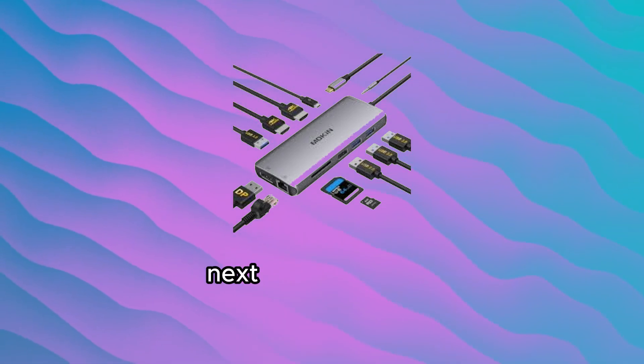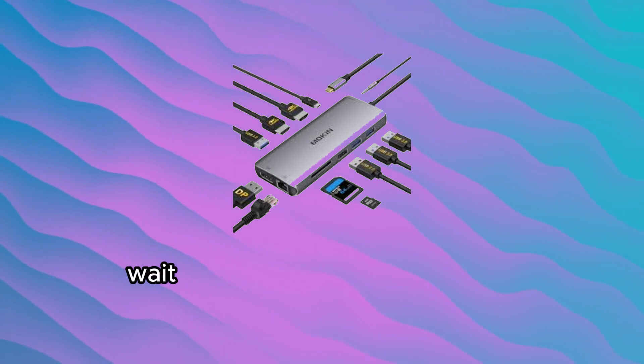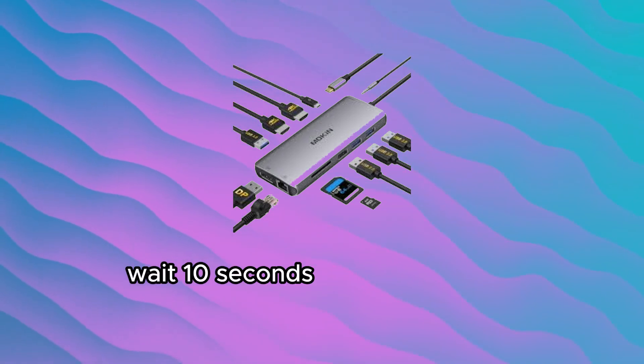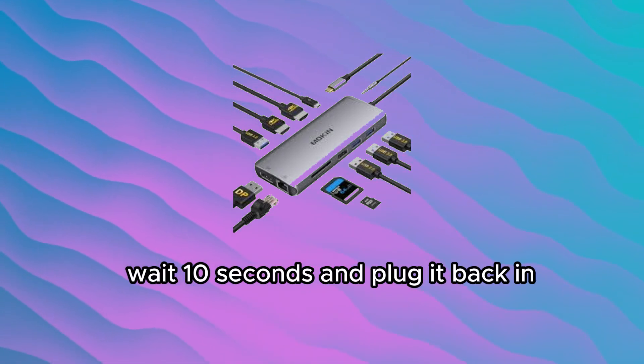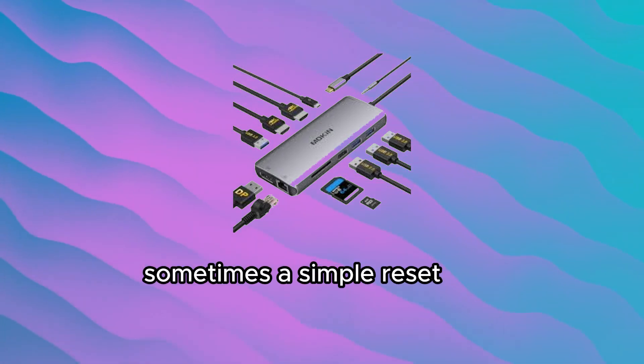Next, unplug the dock, wait 10 seconds, and plug it back in. Sometimes a simple reset works.